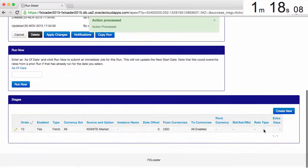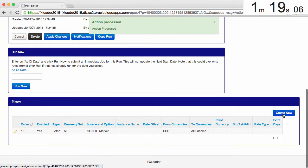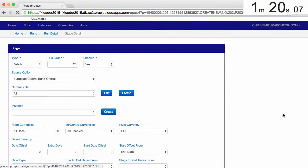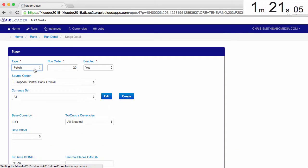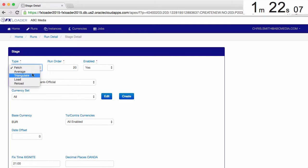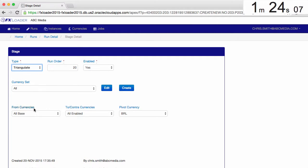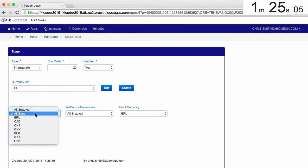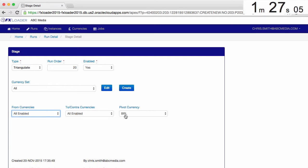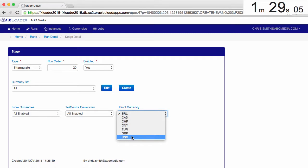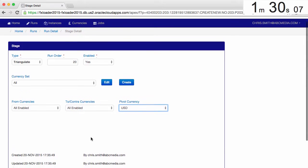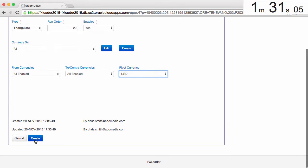We have the option to use a triangulate stage to calculate cross rates, so let's create one. We need cross rates between all our currencies with the pivot currency as US dollars, since we have those rates from our fetch stage.